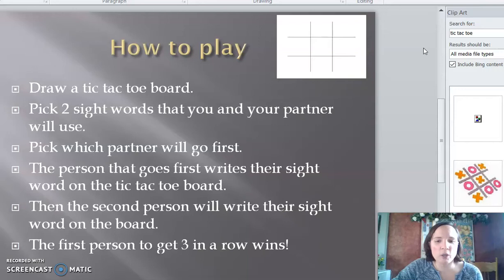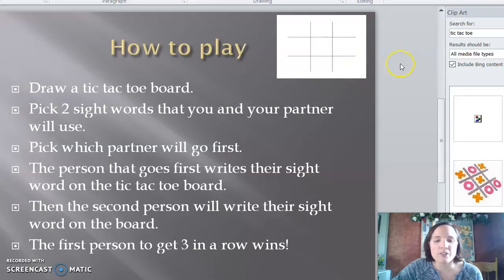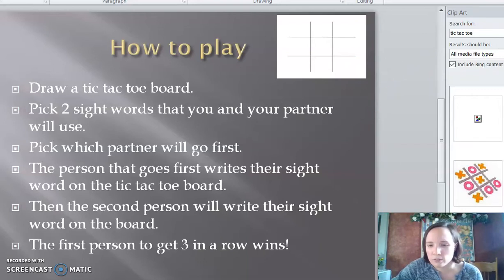The person that goes first writes their sight word on the tic-tac-toe board. Then the second person will write their sight word on the board. The first person to get three in a row wins. Let me show you how it works.